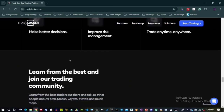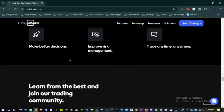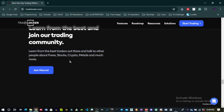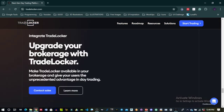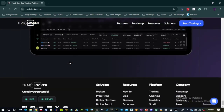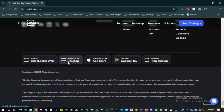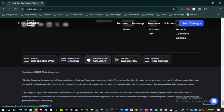It's something that is frequently updated. When you scroll down to the bottom, you'll see options: trade on TradeLocker web, download for desktop, download on the App Store, and Google Play.